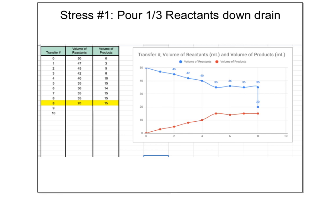The next thing — and this was a little confusing — we had to apply a stress. We were at 35 for our reactants and 15 for our products, and we had to pour one third of the reactants down the drain. So I was at 35 and poured out until I was at about 20. You can see on the graph it just drops — now we're at 20.